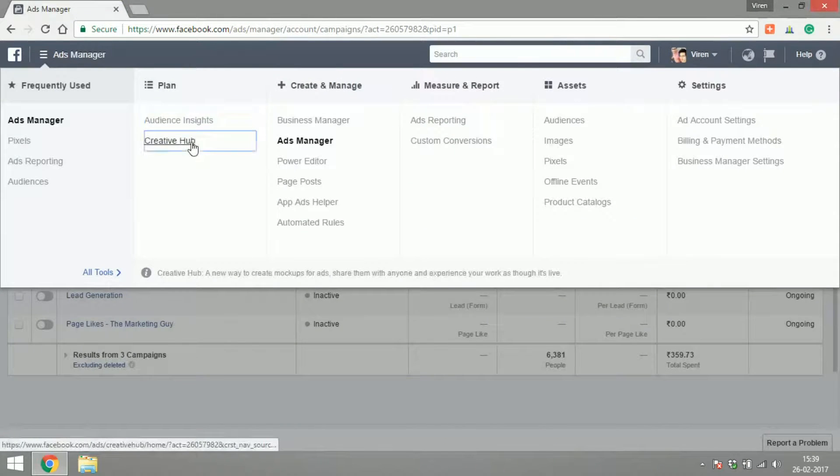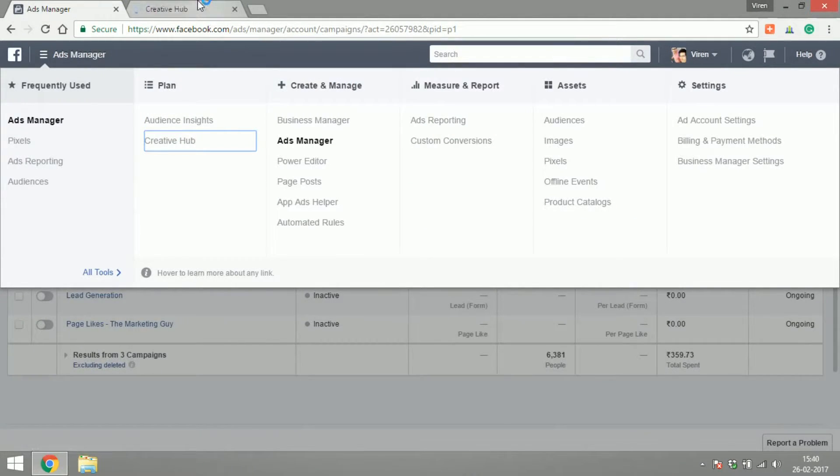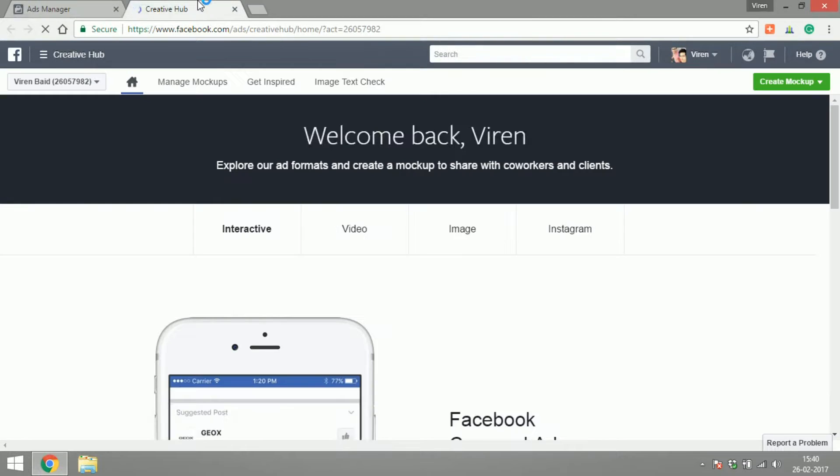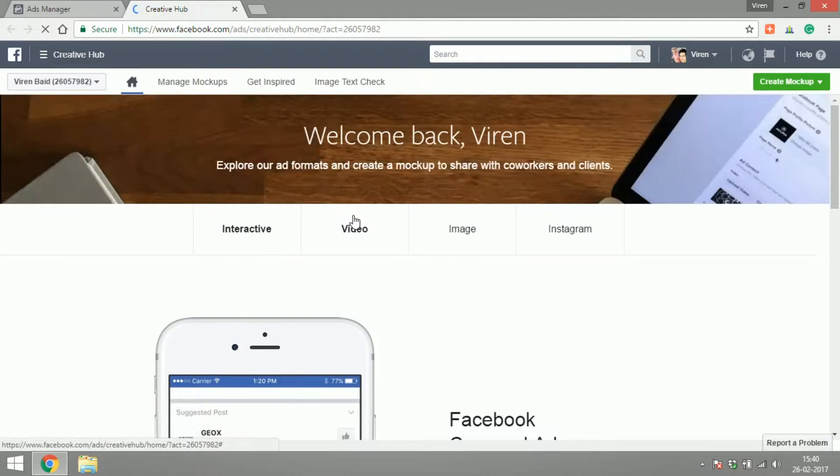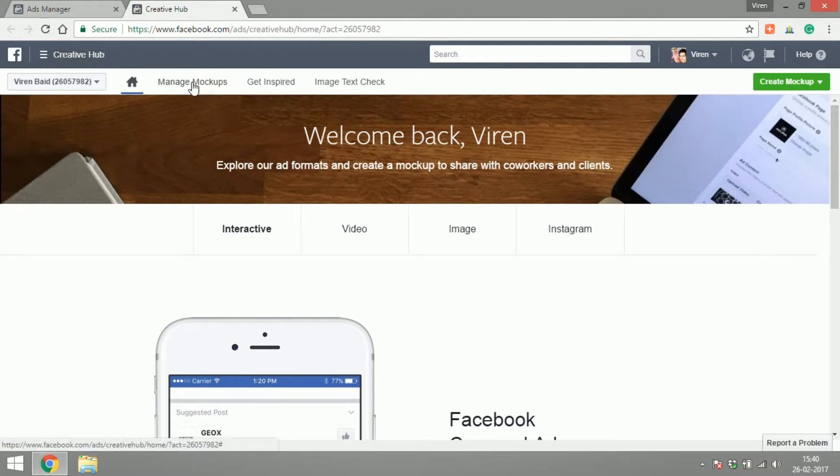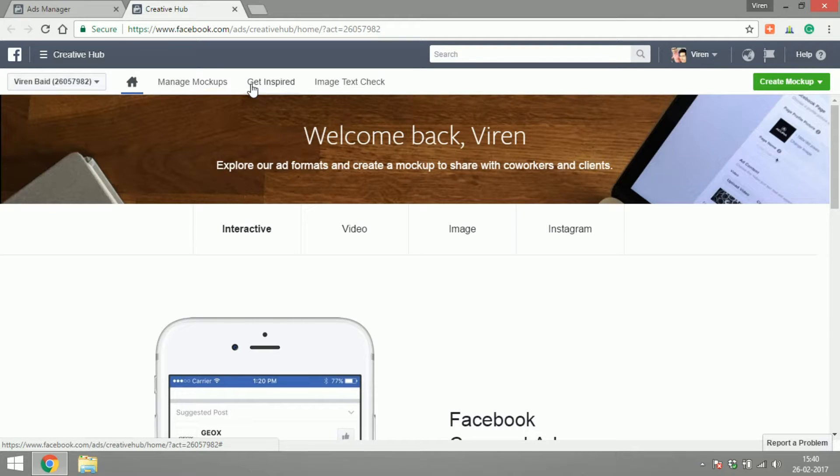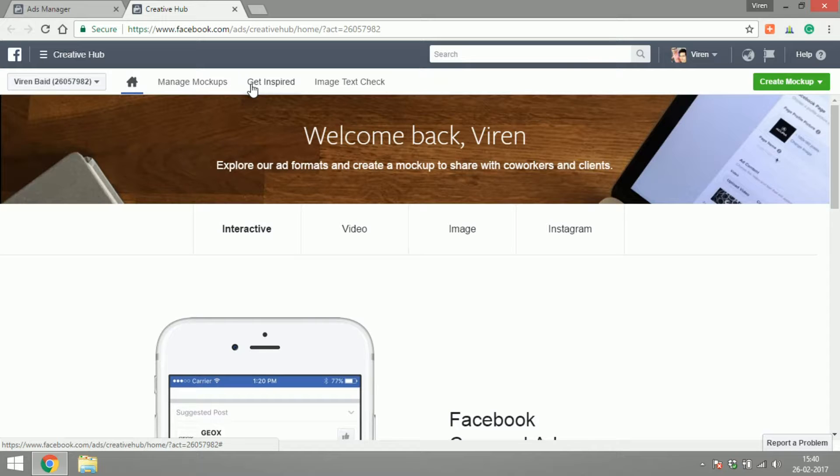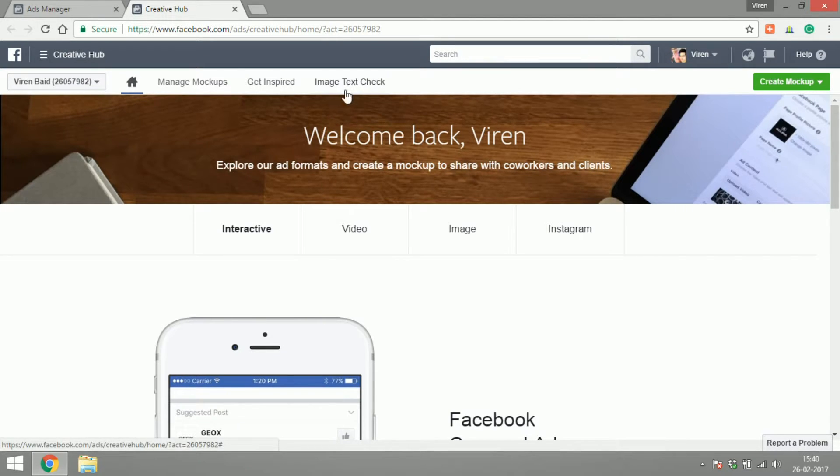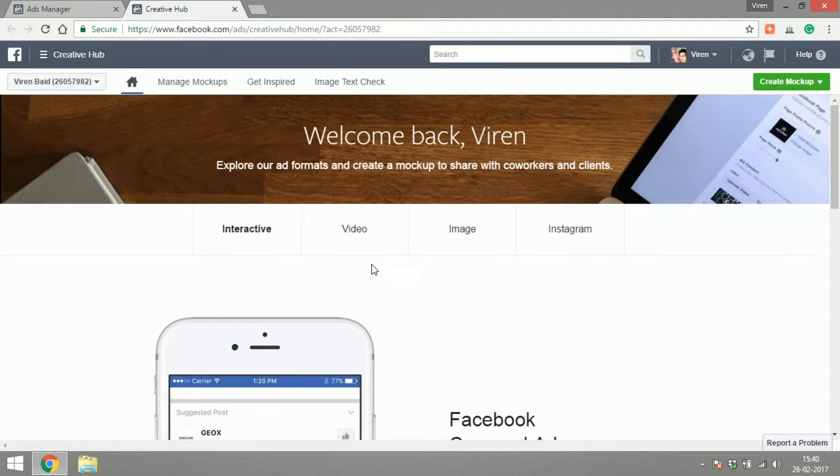Now let's go into creative hub. Now creative hub is a place for you to create mockups for your ad, get inspired by other examples of ads that were a success story in Facebook. Check the amount of text in your image. Like I've already told you, you cannot have too much text in your Facebook ad images.